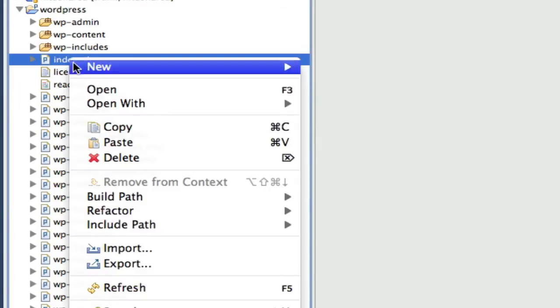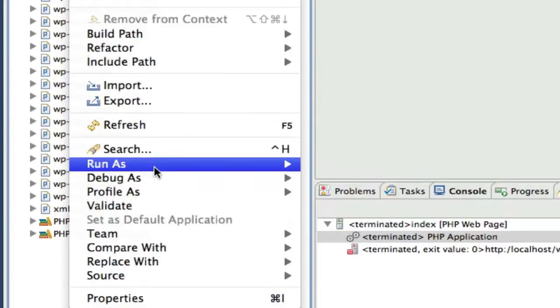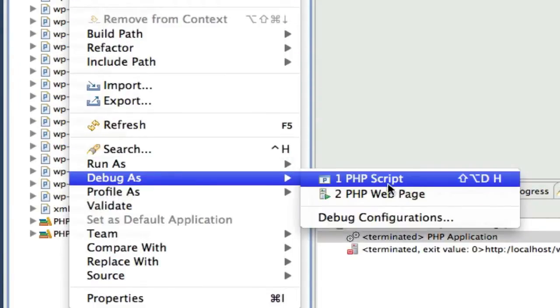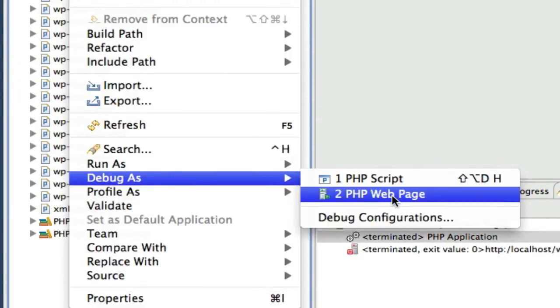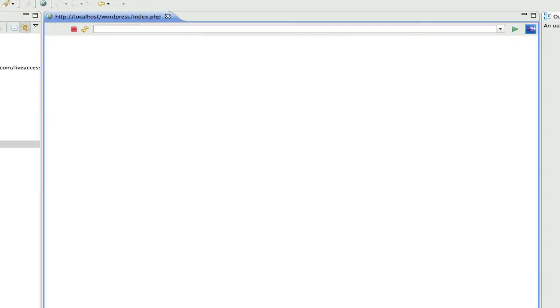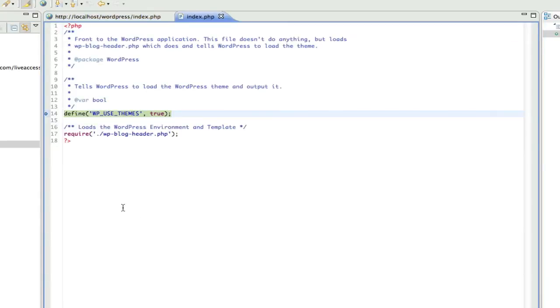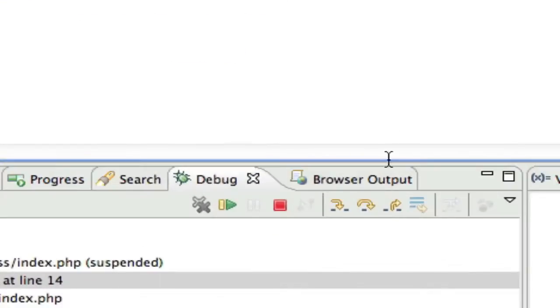And when you do that, if you go to the index, you can say debug as PHP web page. And what you get is, notice that I'm actually in a debugger.